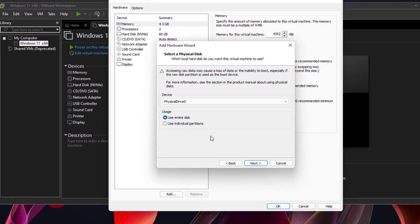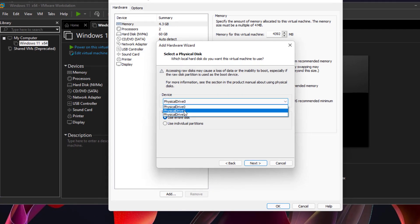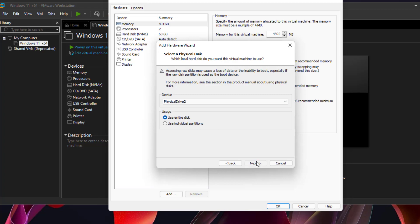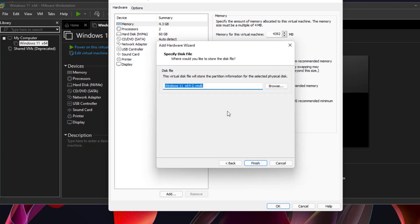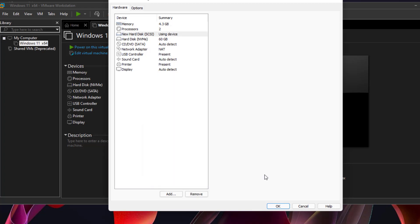So on here, we're going to choose disk 2. Click next, and click finished, click OK.